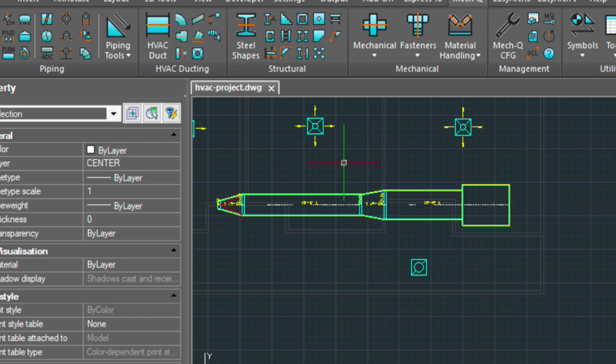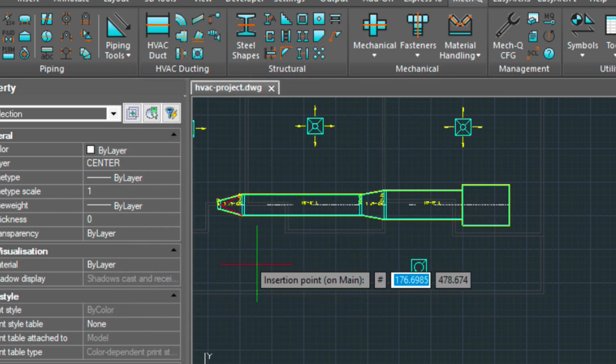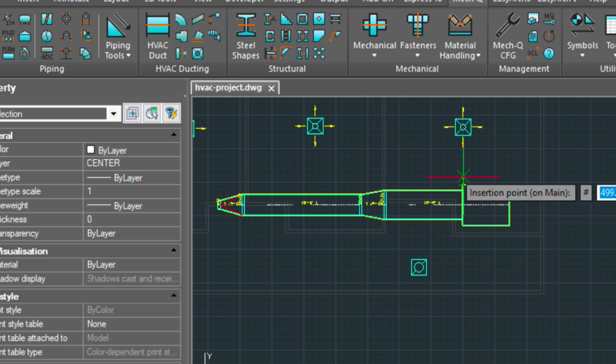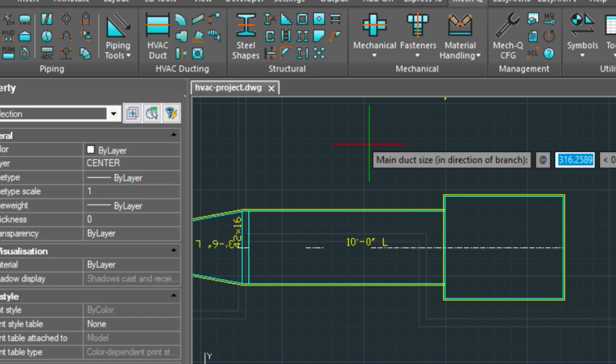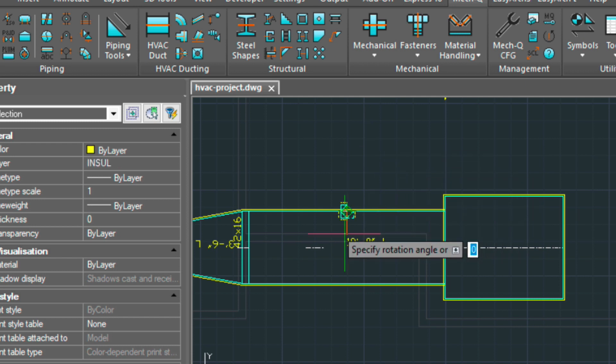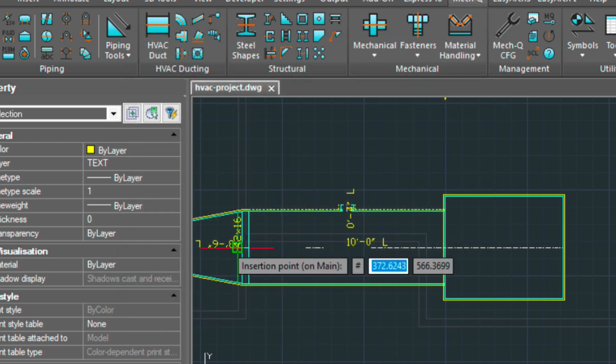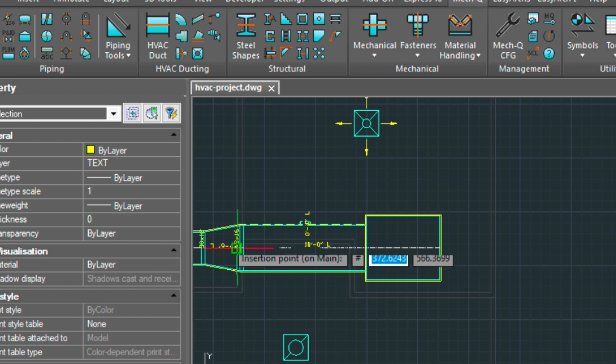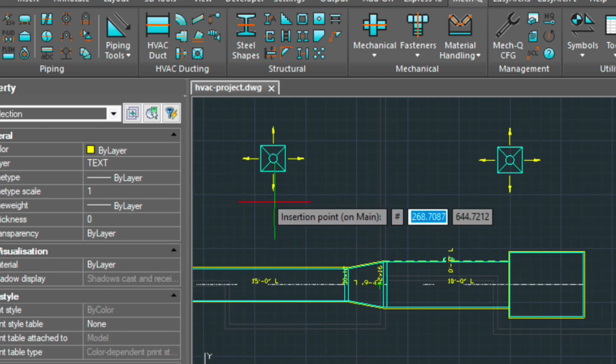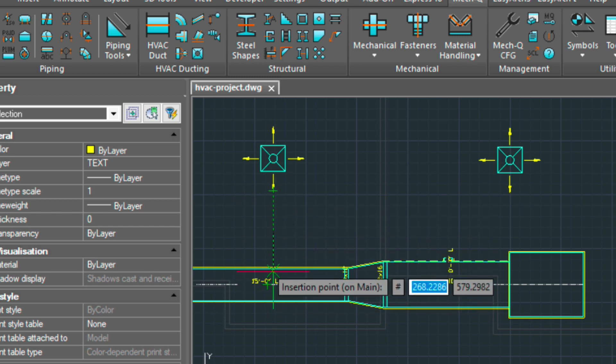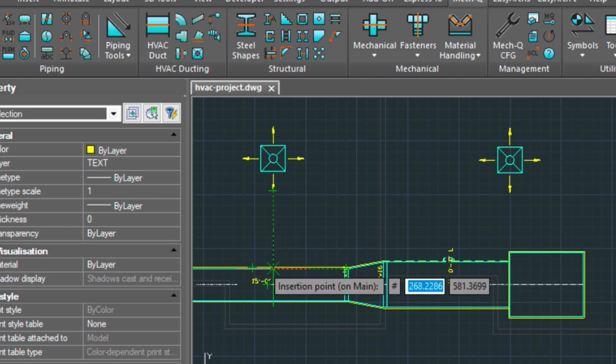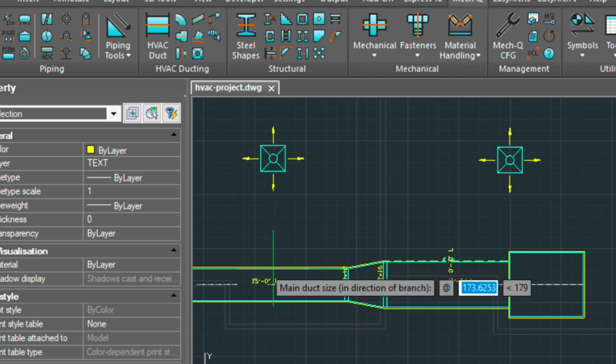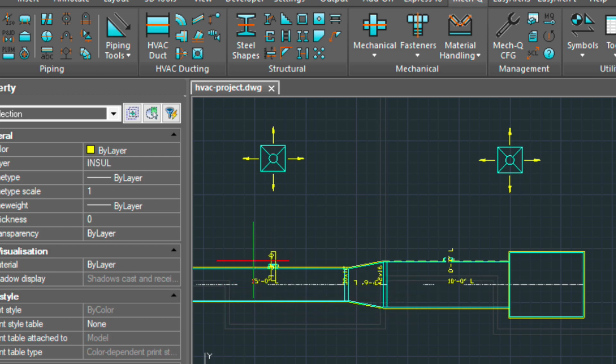So next, let's put in some branches. So we've got an 8 by 4 here, which is fine. A rectangular main to round branch. So we'll put one right here in the middle. It wants the size of the main duct, so that's 42. And we'll rotate that around. And we'll do another one. This time, let's align it with the diffuser here and rotate it around.